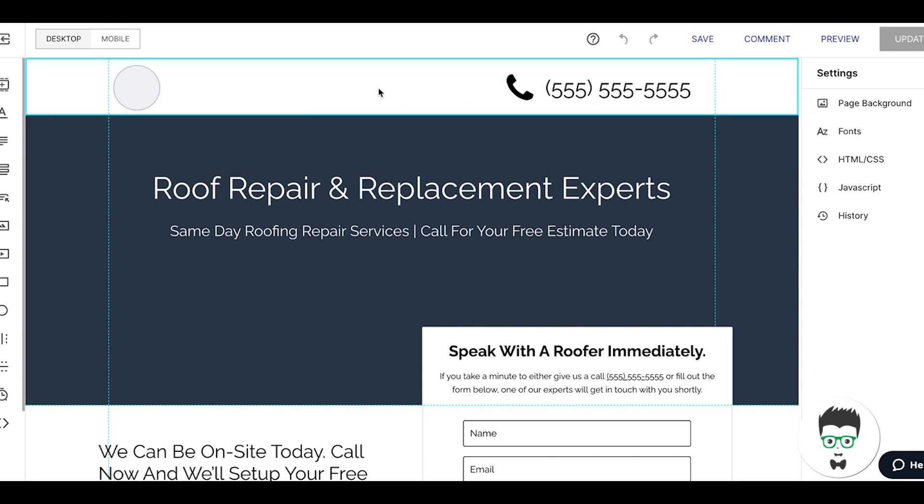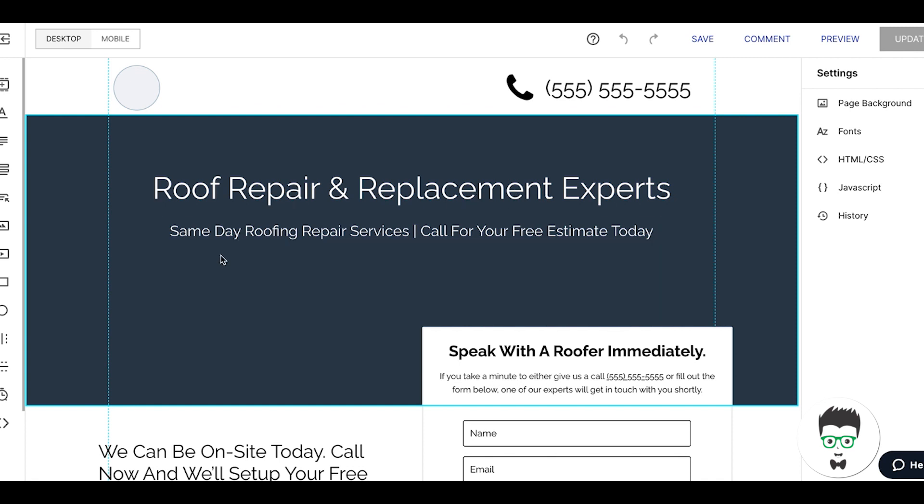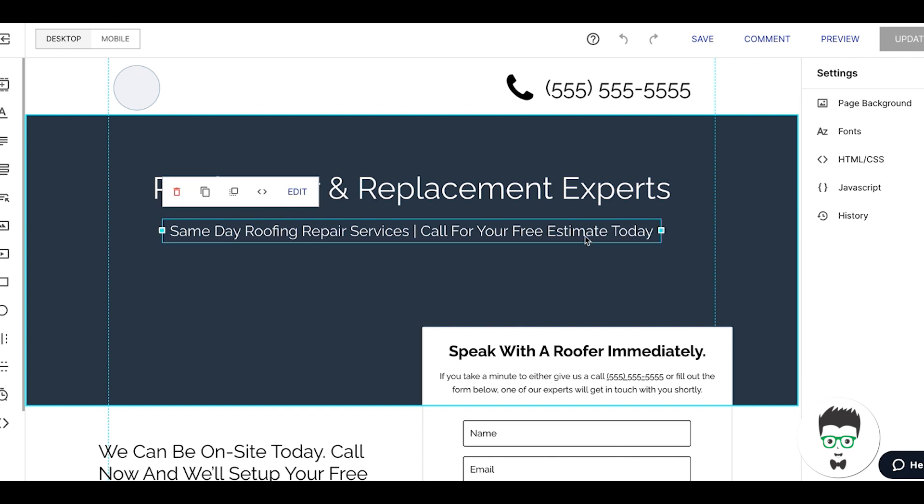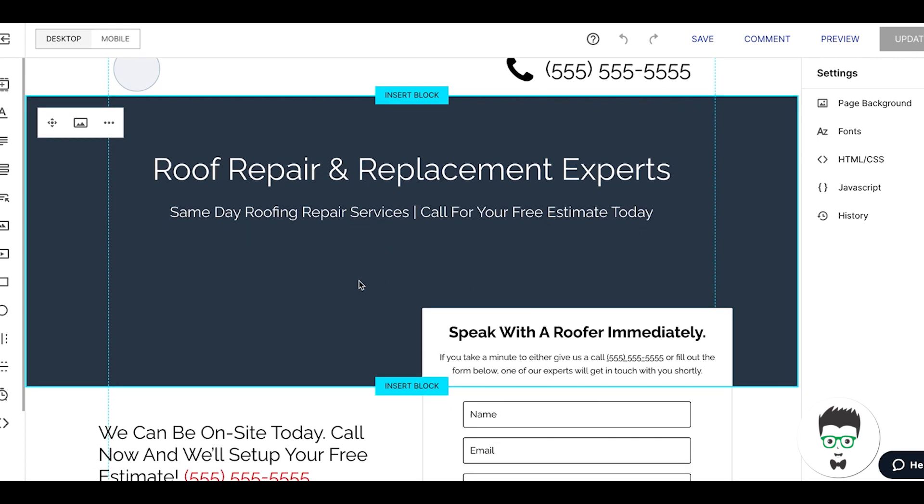Then we have the main header: Roof Repair and Replacement Experts. This is where you put your main call to action. Let the traffic know they searched for roofing repair or roof replacement, we do that. They see in the first two seconds that this client does roofing repair. Same day roofing repair services, we're saying we can help you solve your problem quickly. Call for your free estimate today. Obviously, test this and change up different stuff to try and bump that conversion rate as much as possible.